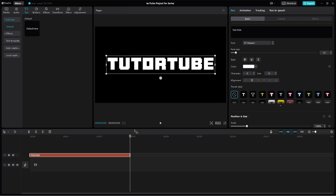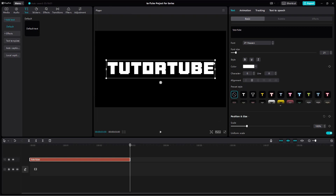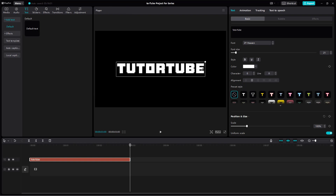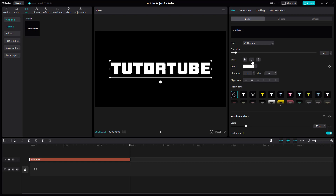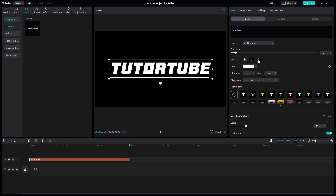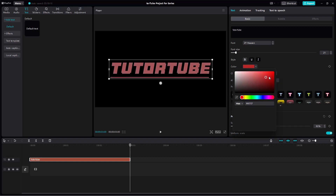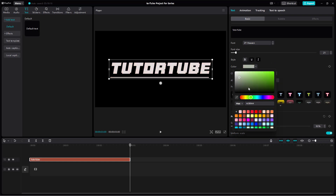Let me just adjust the workspace here. You can also resize the font by clicking and dragging the handle, just like this. You can bold it by clicking on Bold, underline it, and italicize it as well.